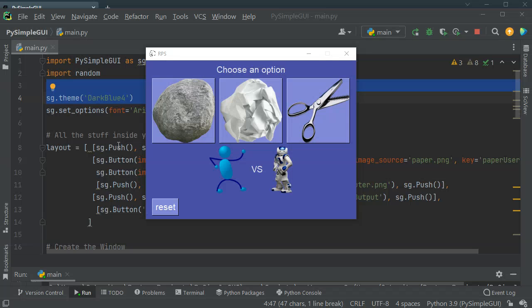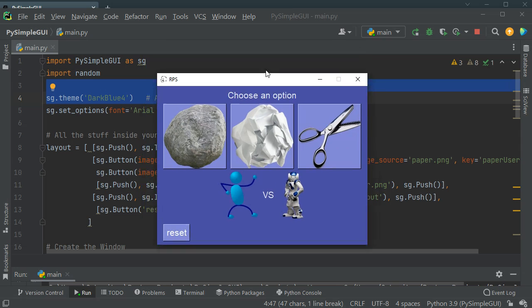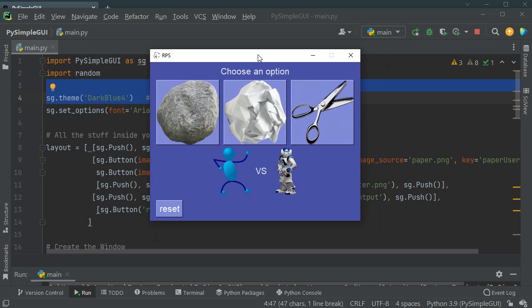Hello and welcome to this video. In this video I am going to make this beautiful rock, paper, scissors game.